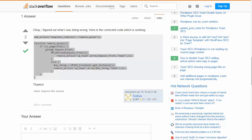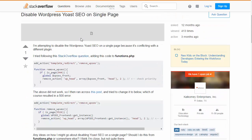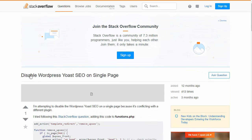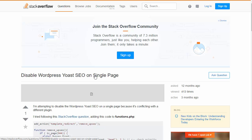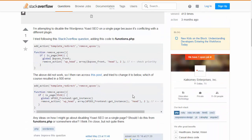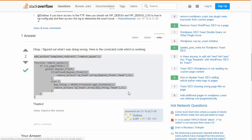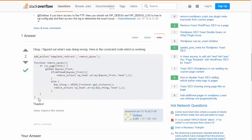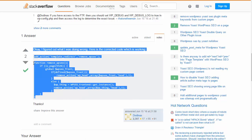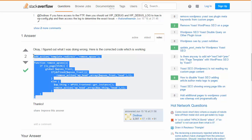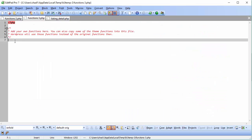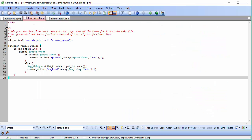We get the code from a Google search. The Google search was for the phrase 'disable WordPress Yoast SEO on a single page.' As you can see here on Stack Overflow, here's the URL, this is the correct answer. What we're going to do is copy and paste this code, also found in the forums, and we're going to put that into our function file, like that.